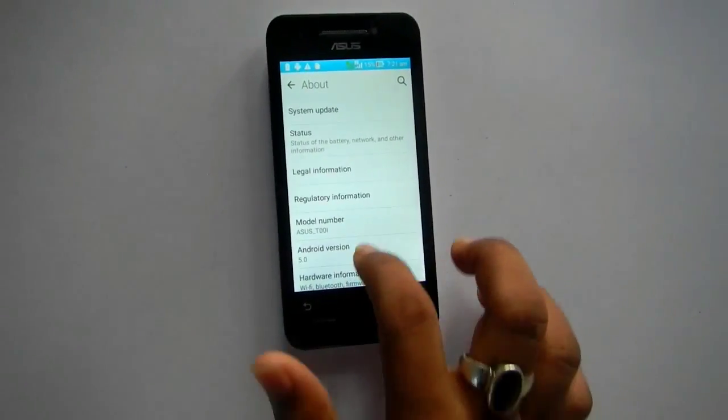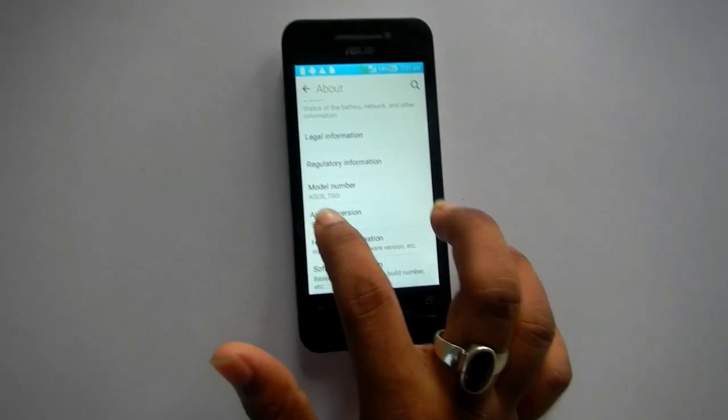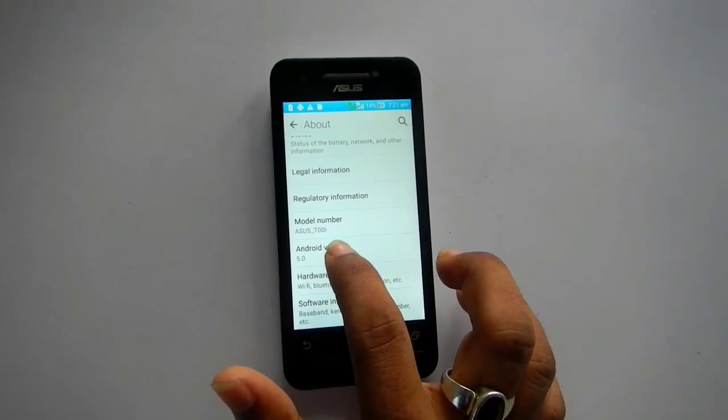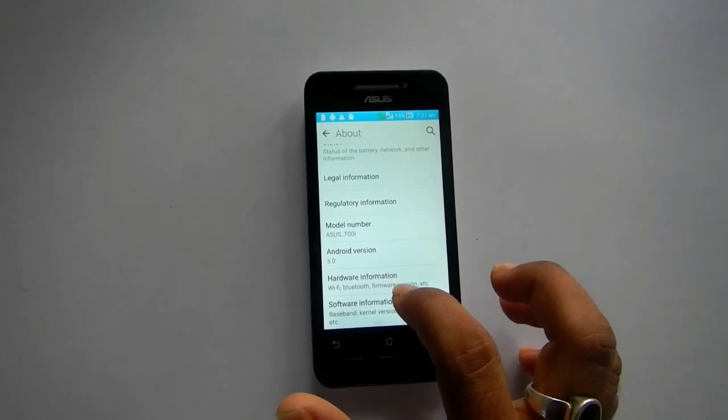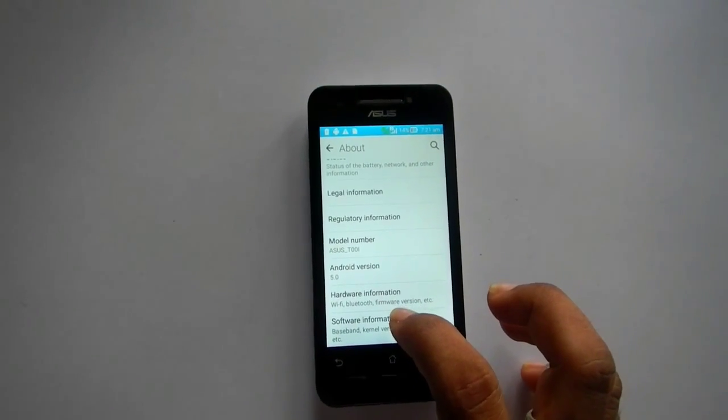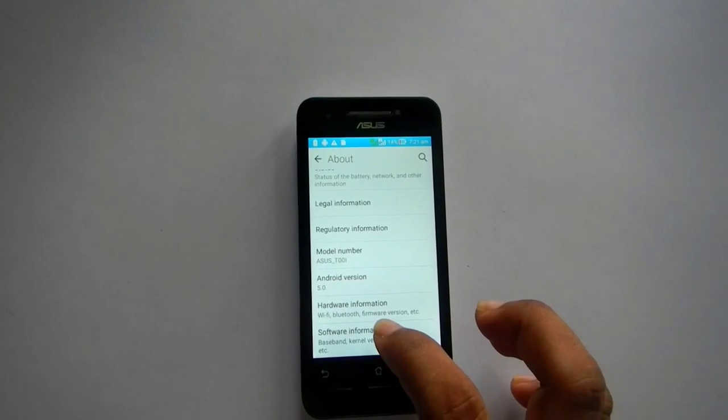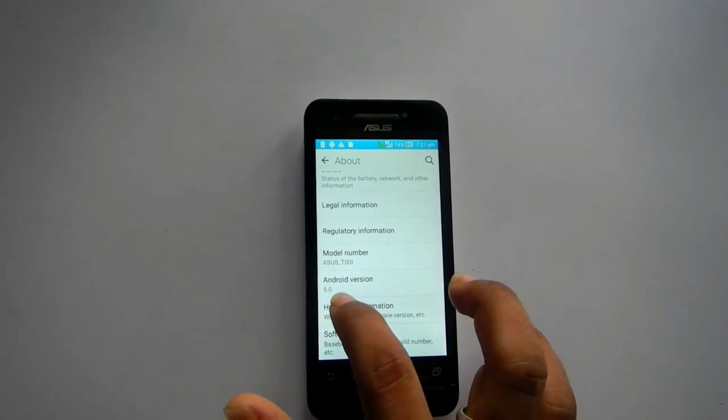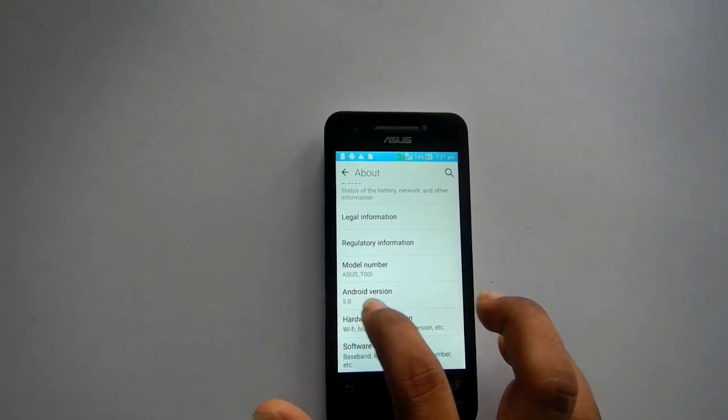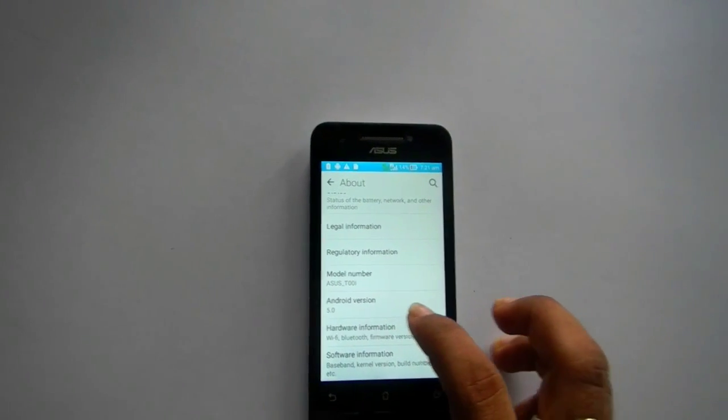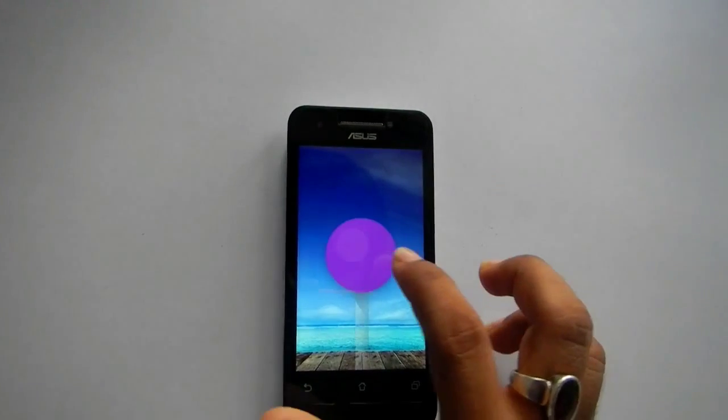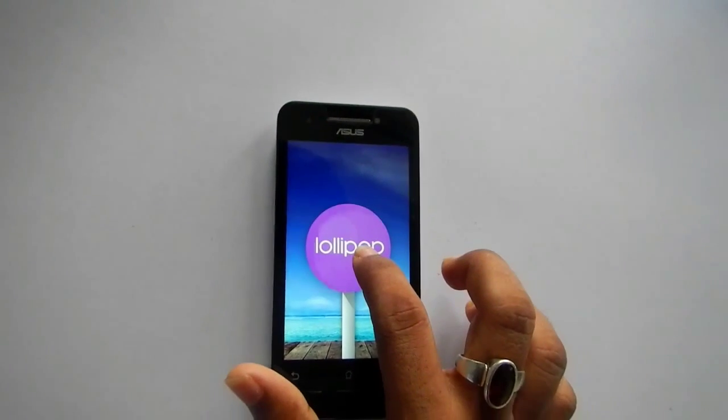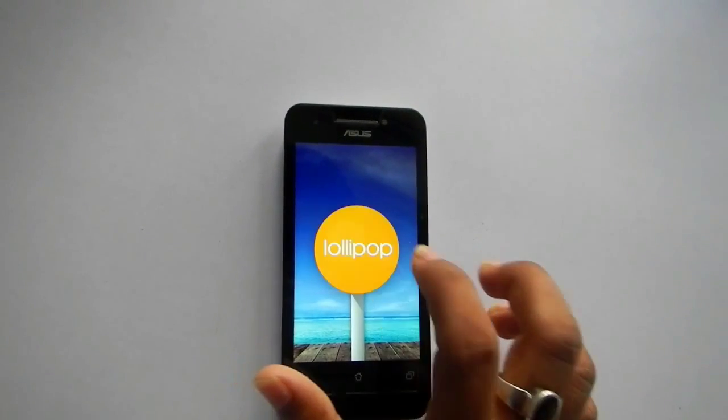Here it is, Asus Zenfone. This is the A400CXG model and the Android version is 5.0, as you can see. This is the official update from Asus.